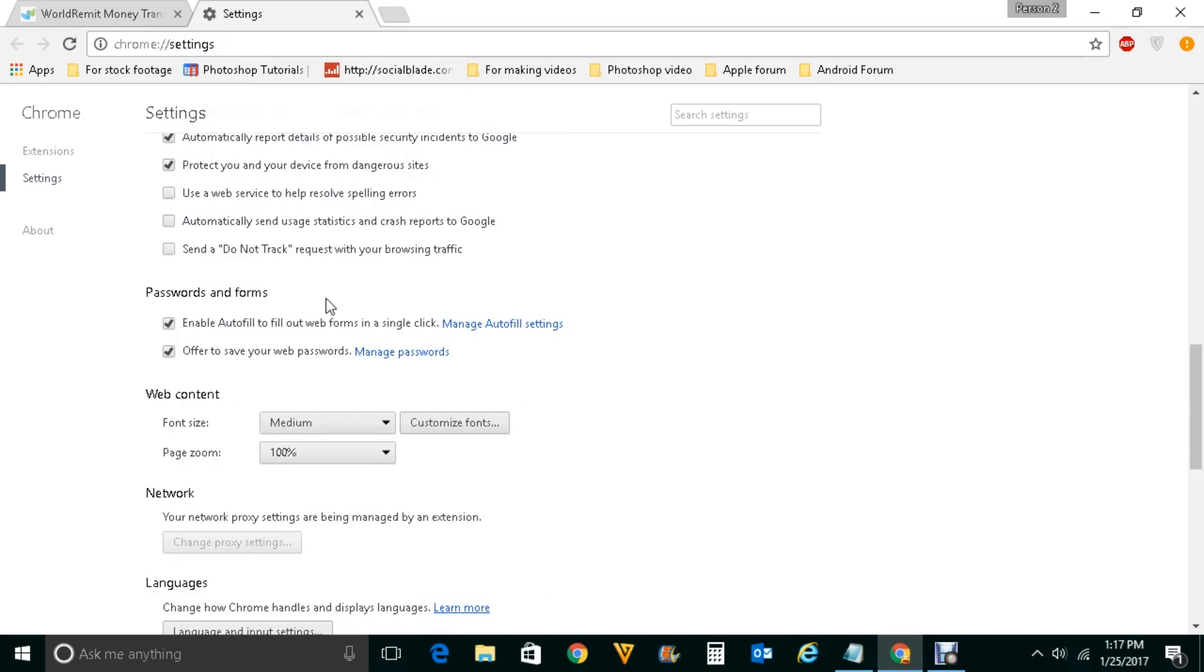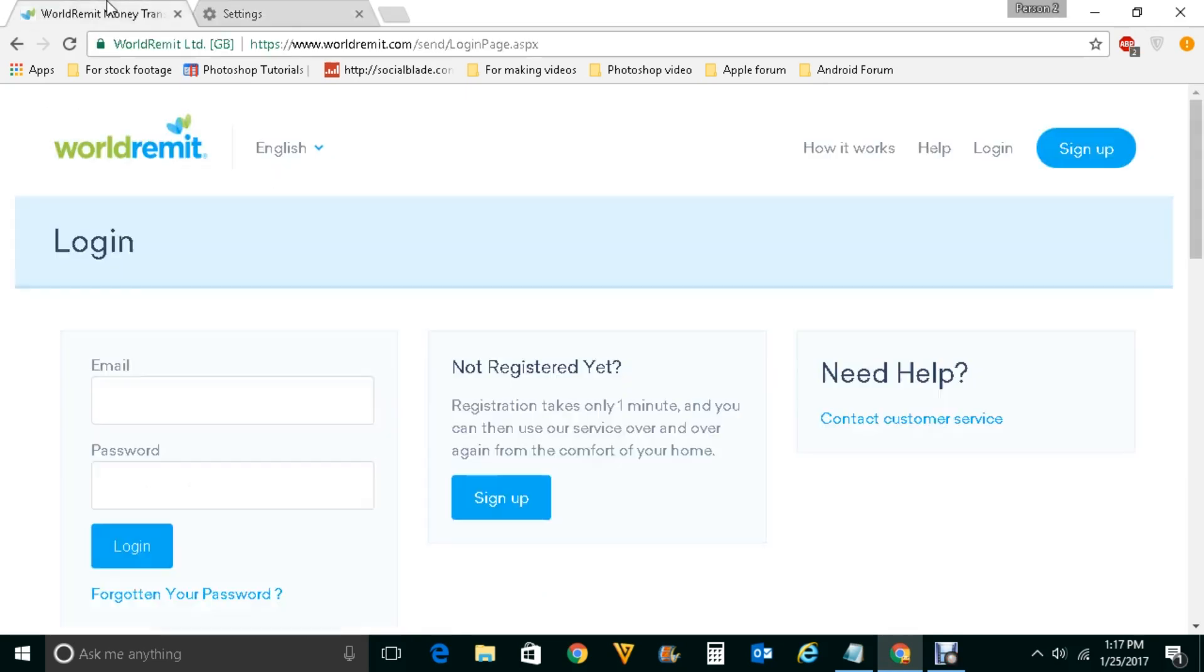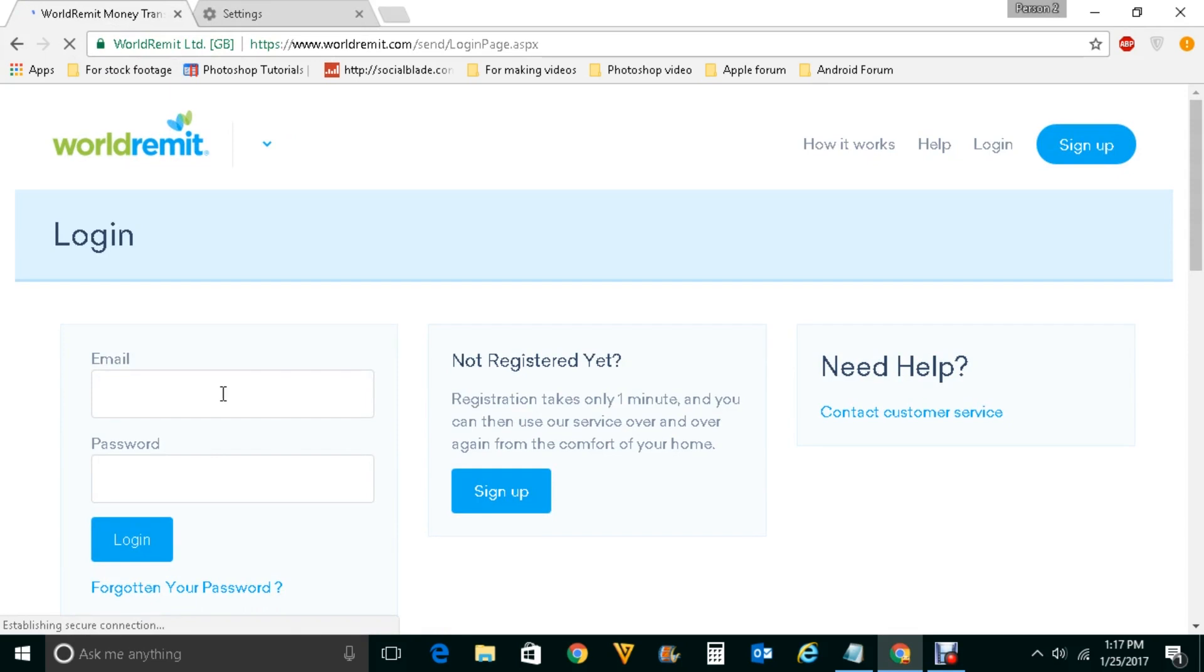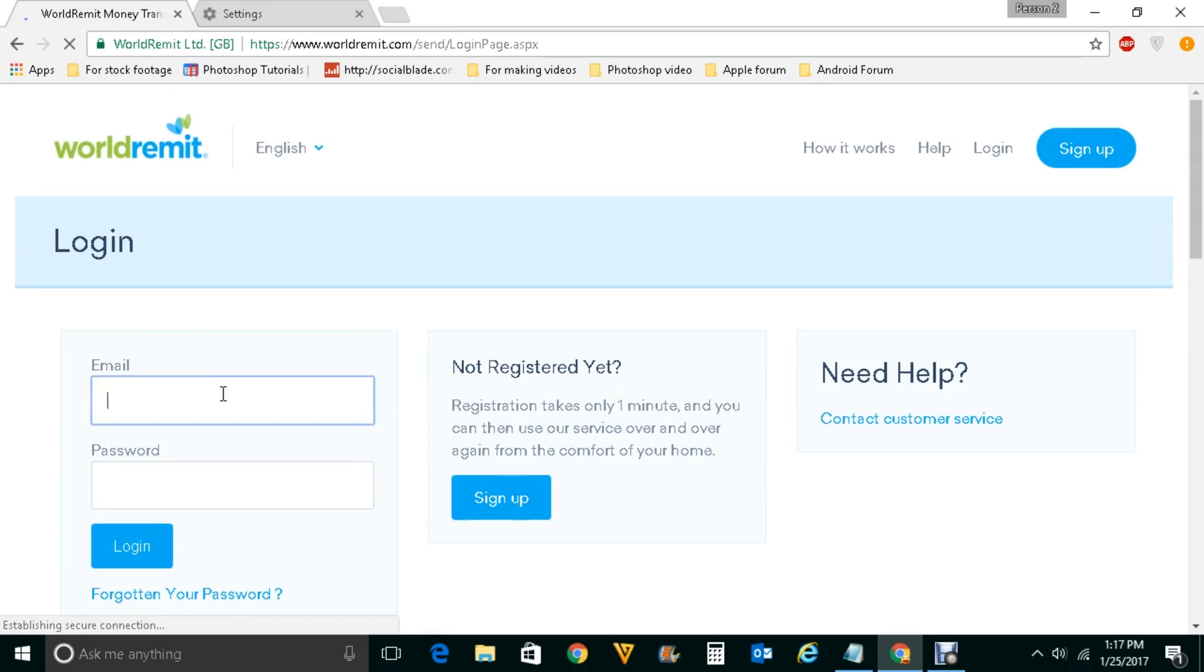Now let me go ahead and try one more time. Let me refresh this web page one more time and let me enter my password.